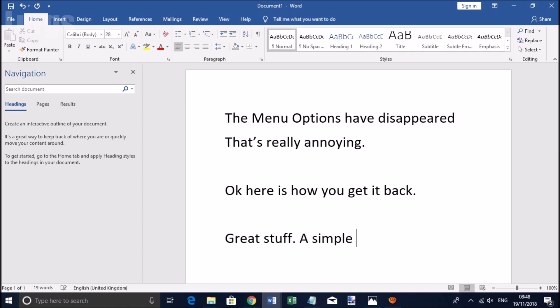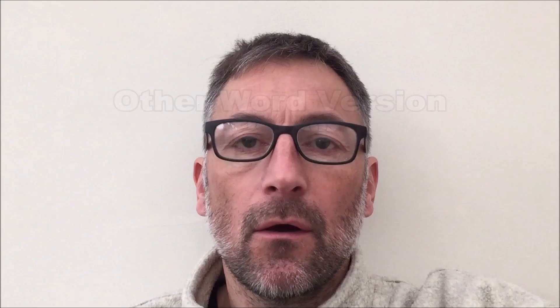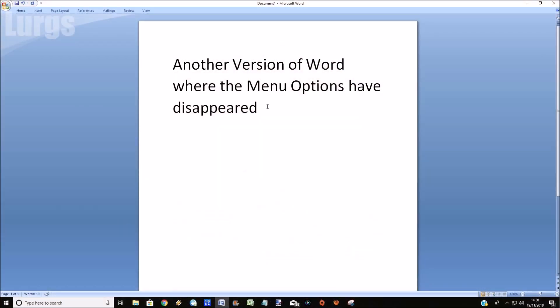Now I'll just show you another version of Word, which is a slightly older version. Word up! So on this particular version of Word, it's up on the left hand side.